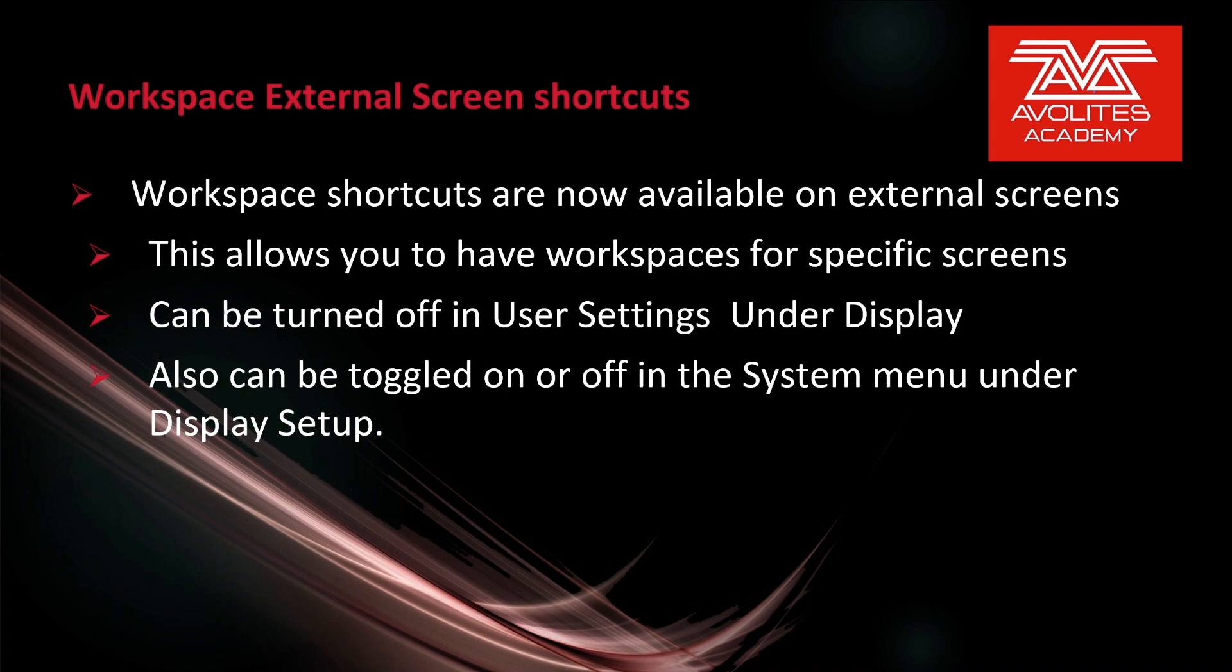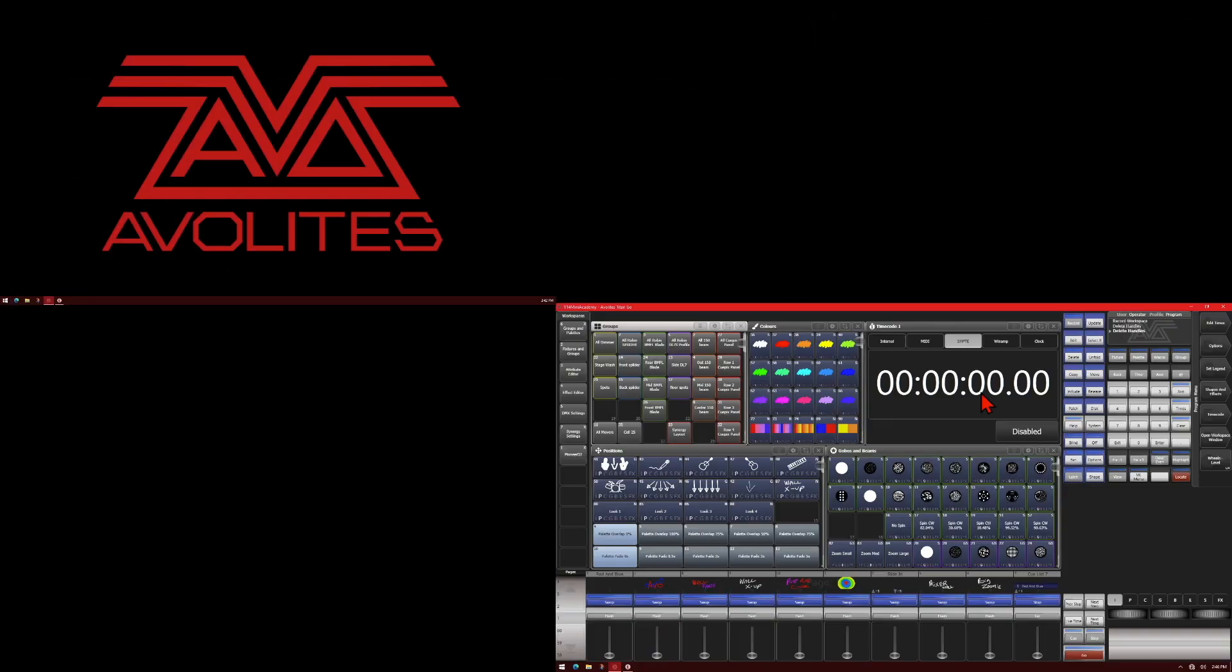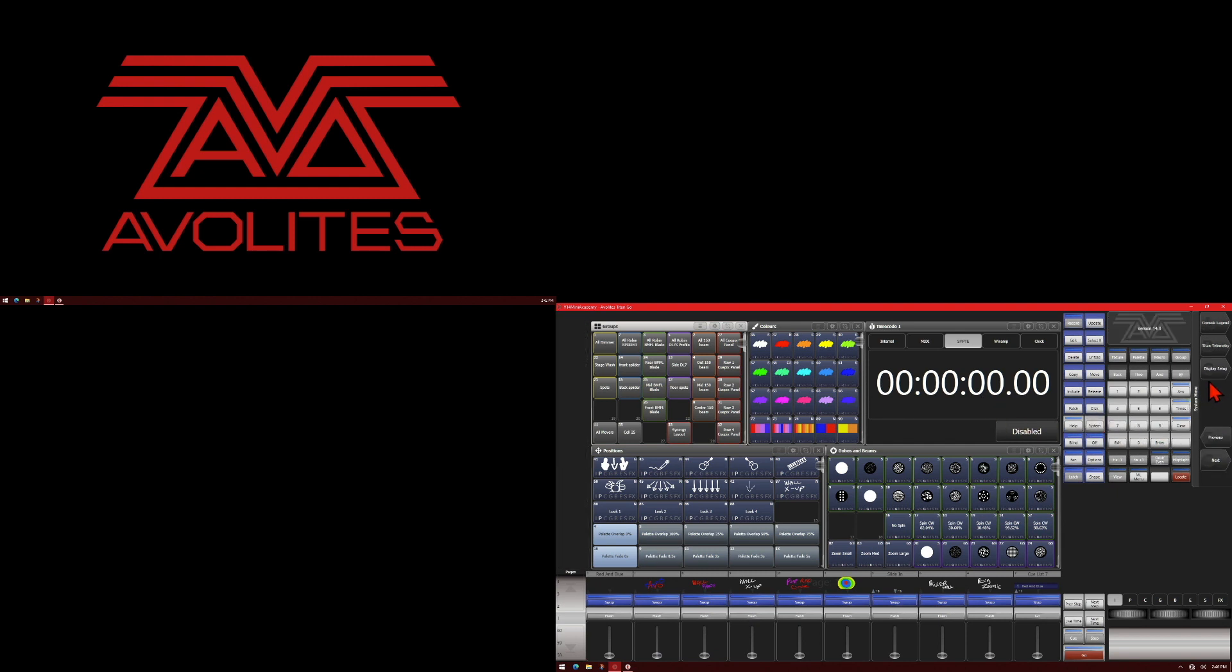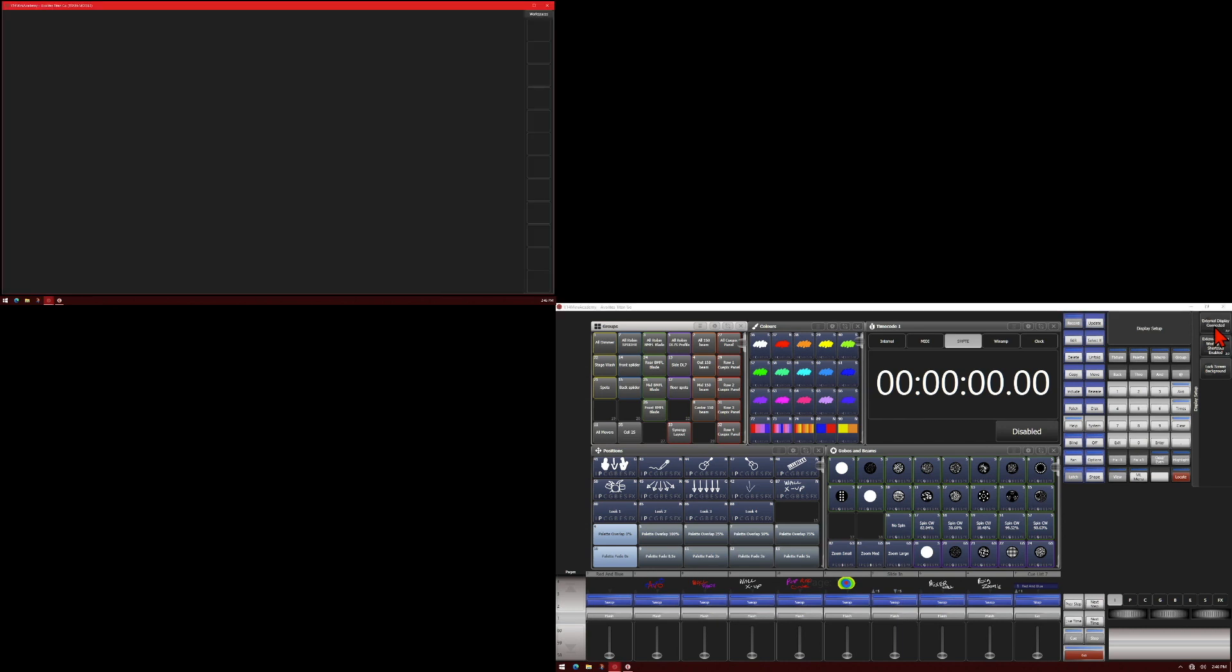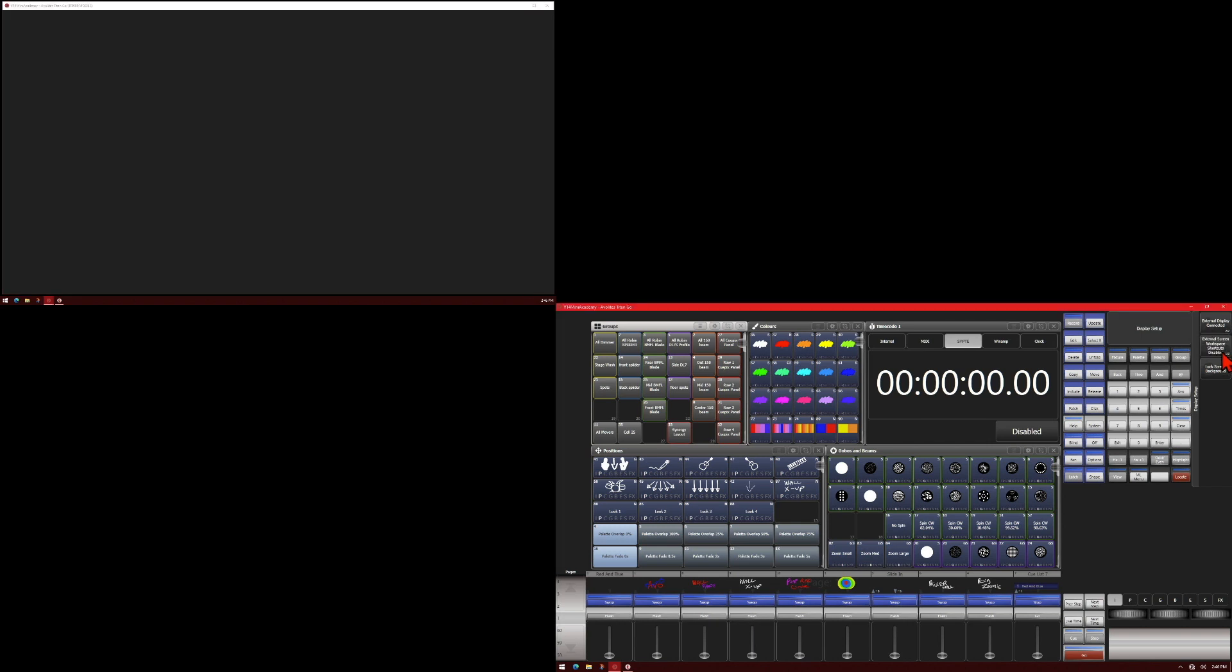Let's take a look at some of that real quick. So here I've got our Titan Go interface with a secondary screen connected. So if we go into the system menu and display setup, we go and turn on our external screen instead of disconnected. And we'll see if we've got external screen workspace shortcuts enabled or disabled. If we have disabled we'll see that down the screen here there are no shortcuts.